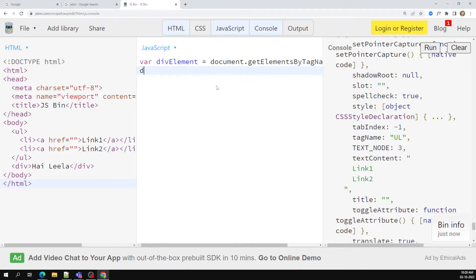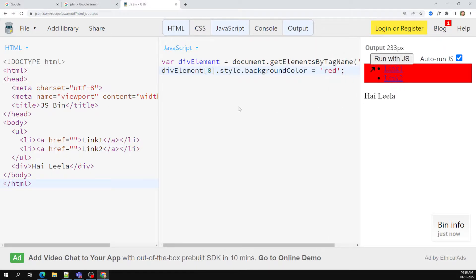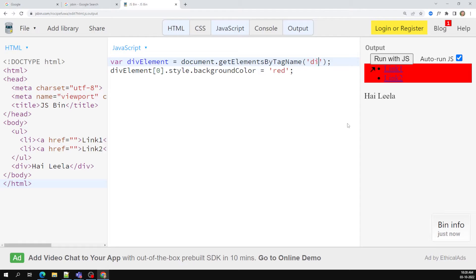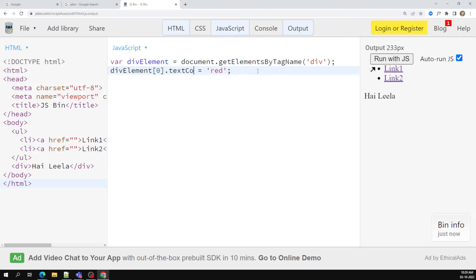Now if you want to apply a color like red, you can use div element of zero — that is the first element from the array — dot style dot backgroundColor, and set it equal to 'red'. Now if I check the output, I see the entire ul is colored. I had taken the ul element there, so let me fix that. Like this, you can apply the red color, and you can also change the text content — that is not a problem.